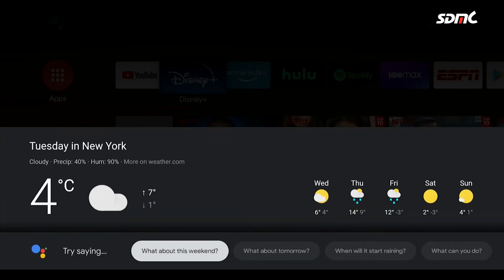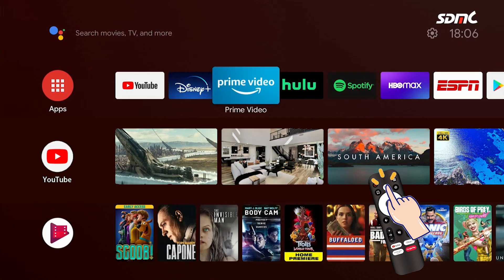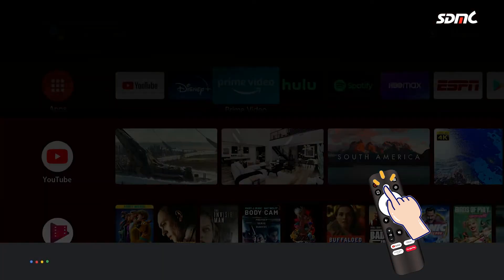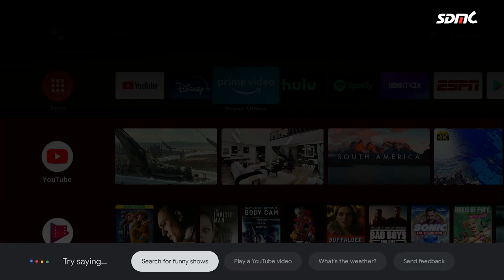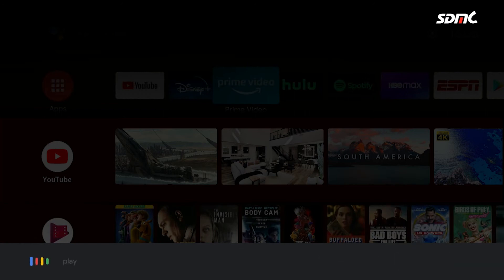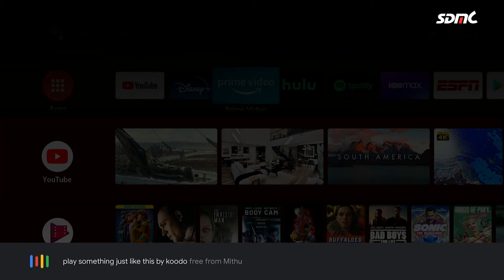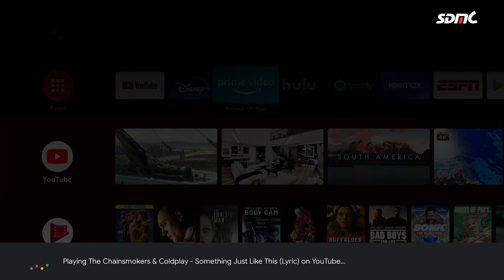Also, users can ask Google Assistant to help play anything you want. For example, hey Google. Play something just like this by Coldplay from YouTube. Playing The Chainsmokers and Coldplay. Something just like this, Lyric, on YouTube.